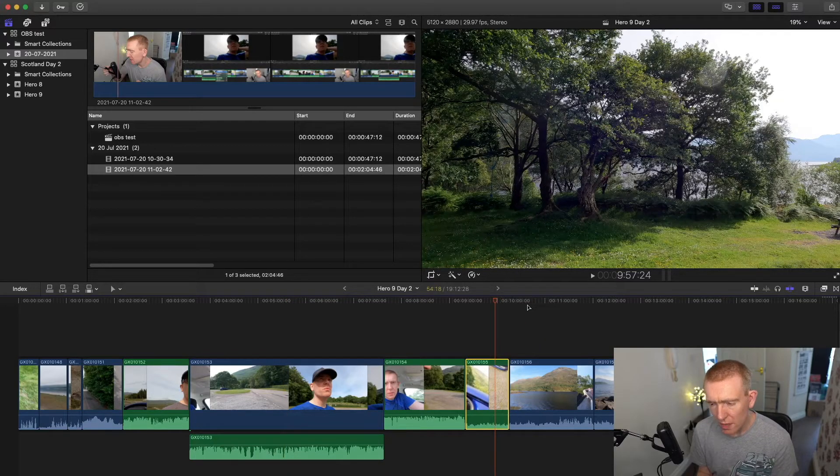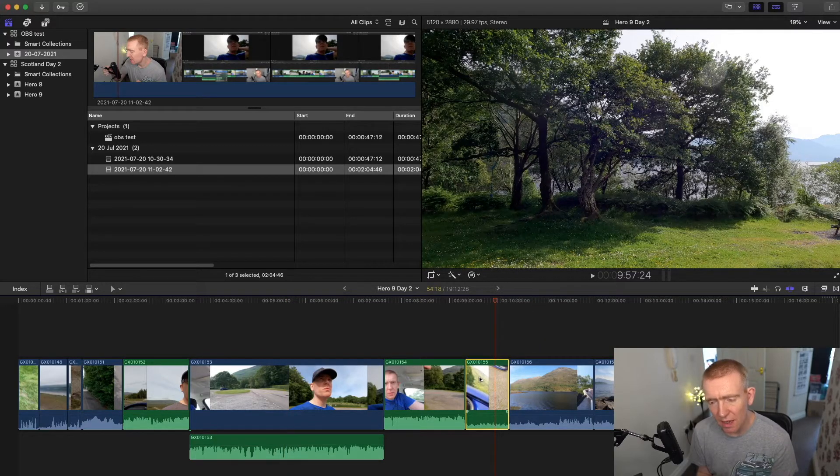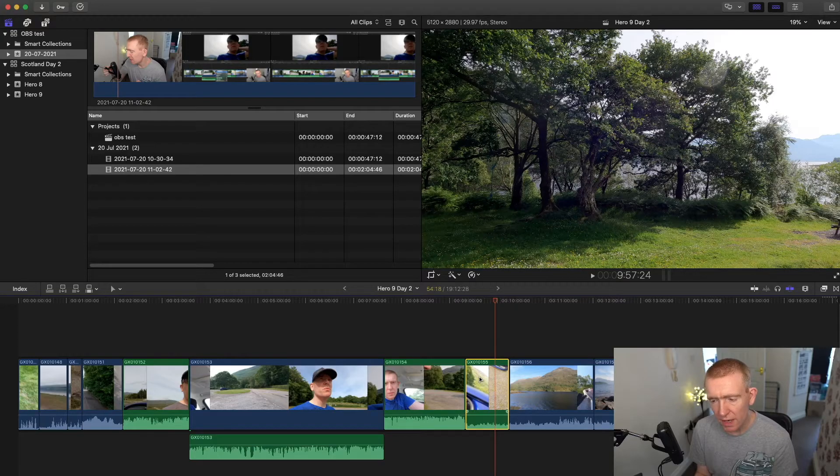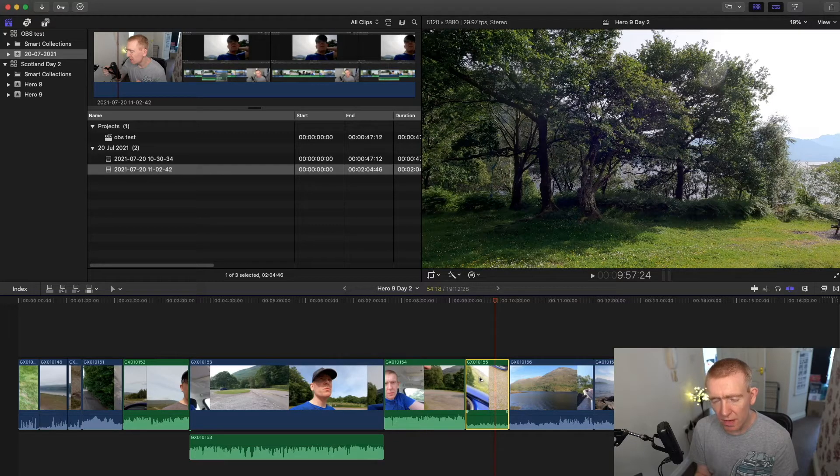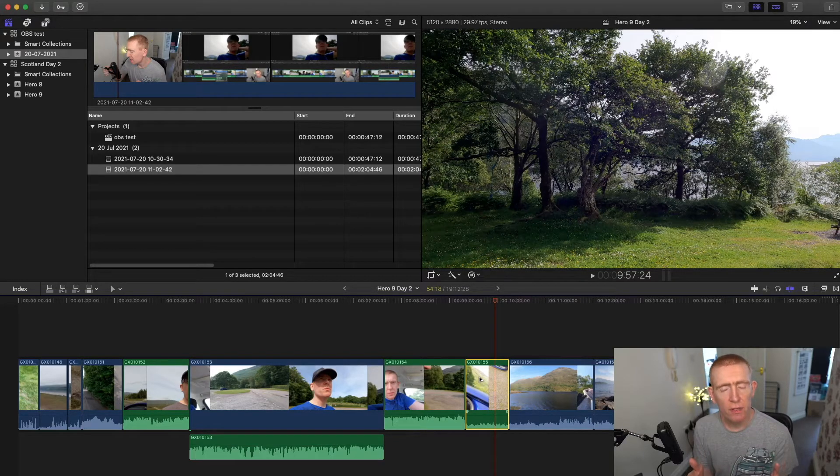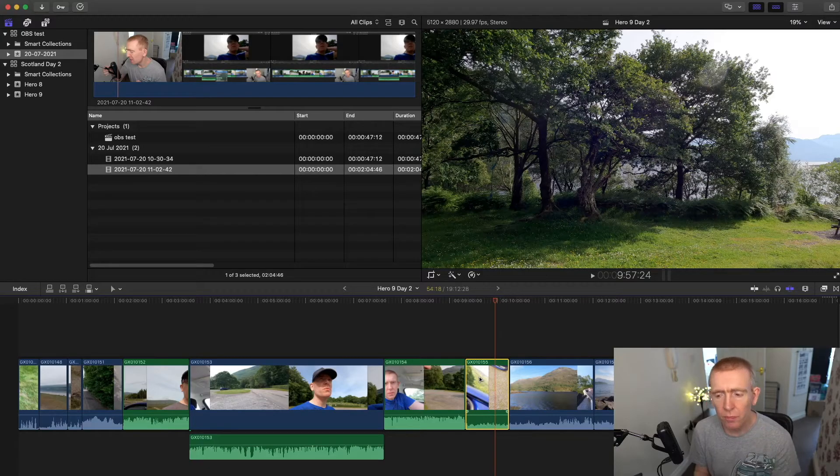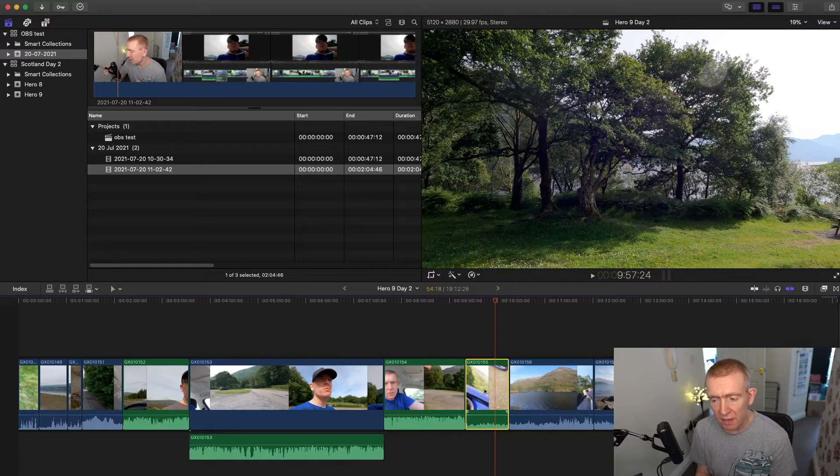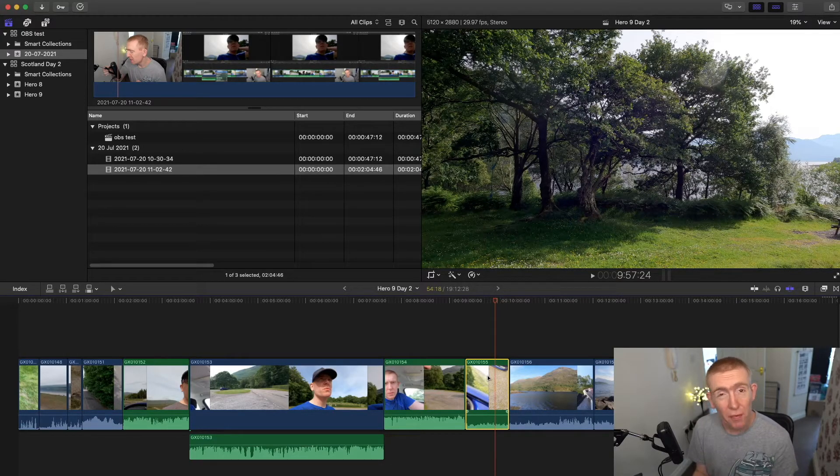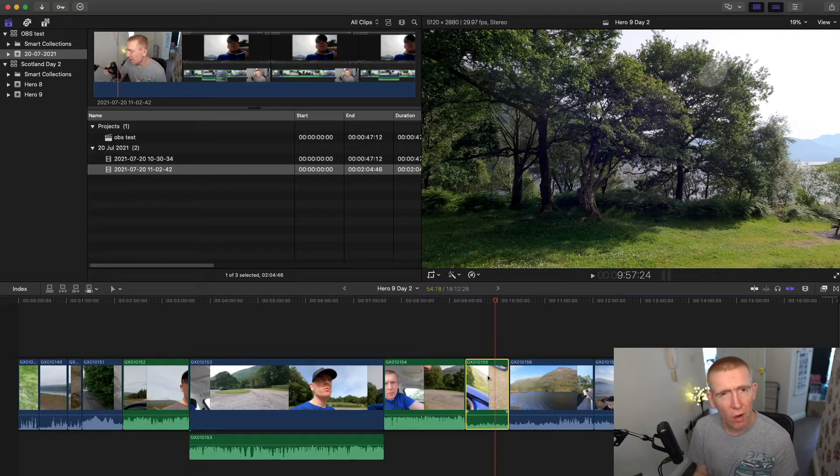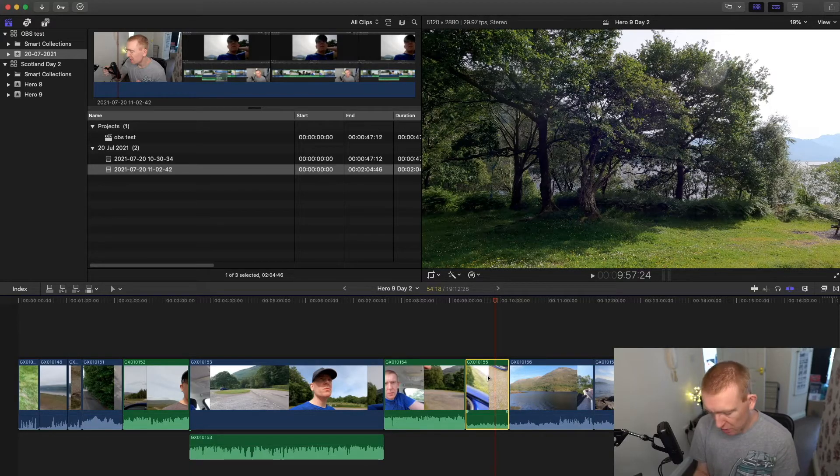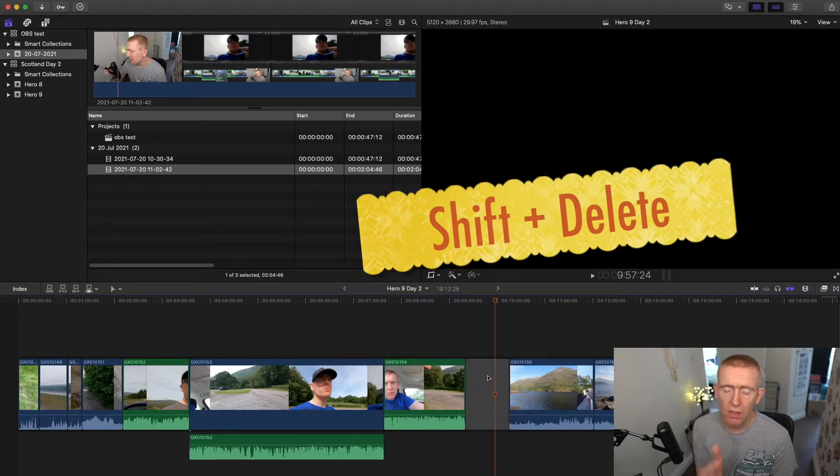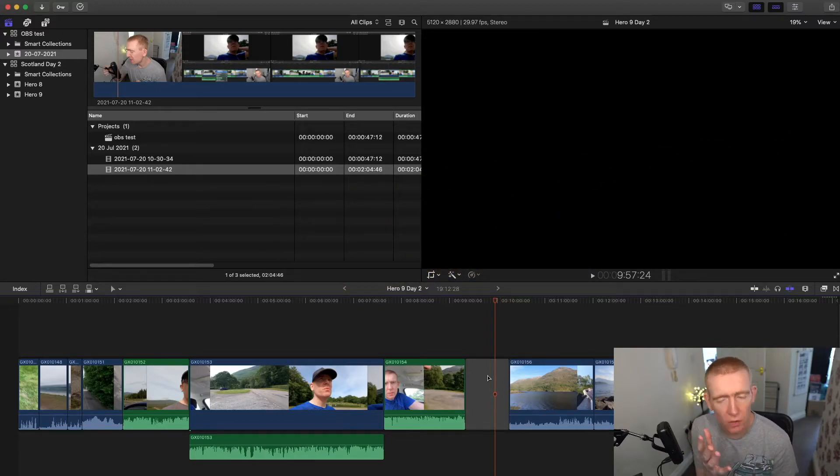But in this video, we want to delete it and leave a black slug. Right. And I've just tried a few methods and they haven't worked, but there is a way. So what you need to do is press shift. Who would have thought, shift, hold shift and press delete. All right. And there you go. El Magico.